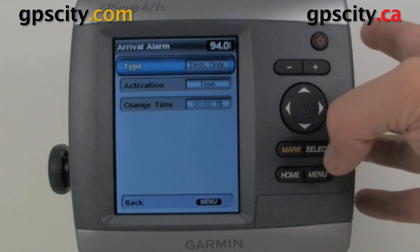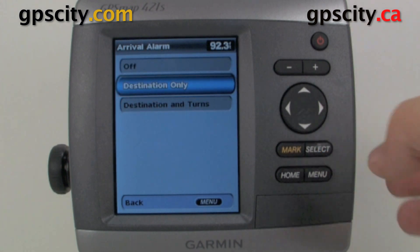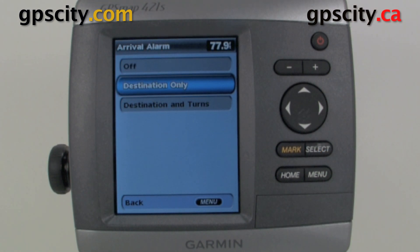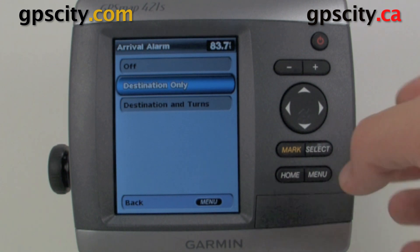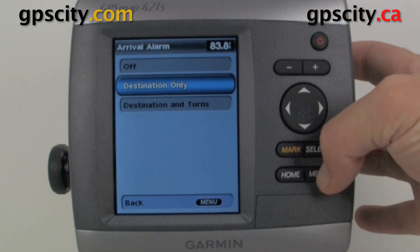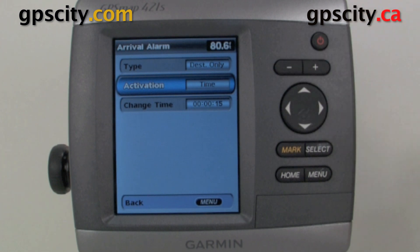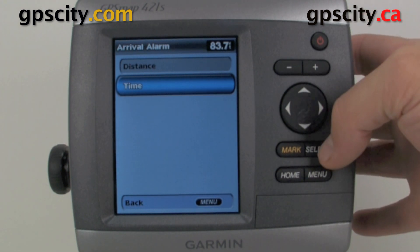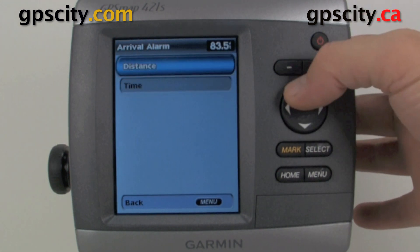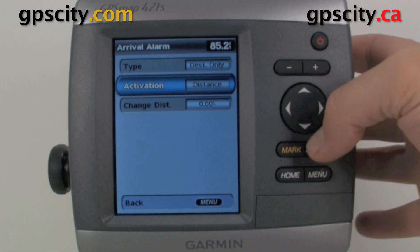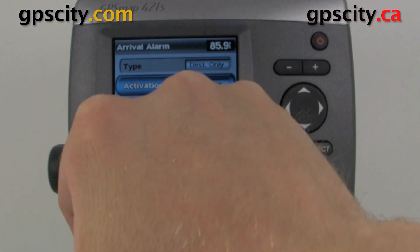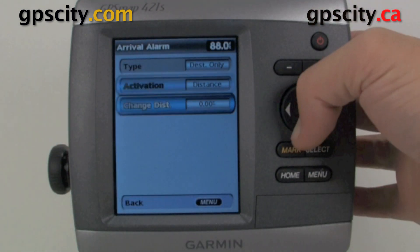For Type, we could change it to Destination or Destination in Turn, so every time we need to tack or turn it's going to give us that alarm. For Activation we could change from time to distance, and we could change the distance or time value accordingly.